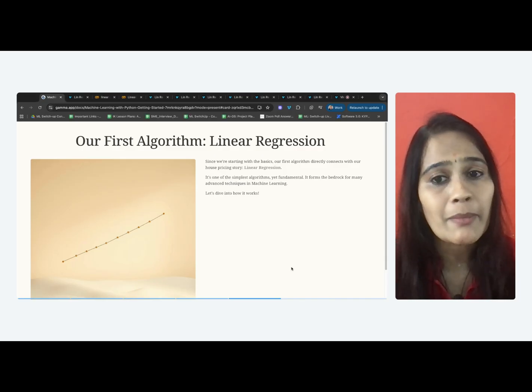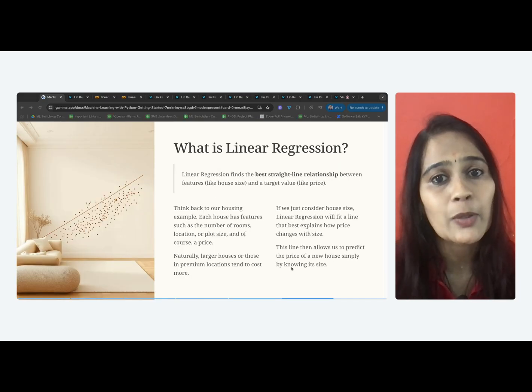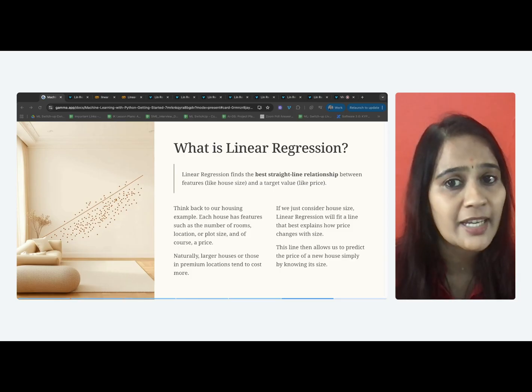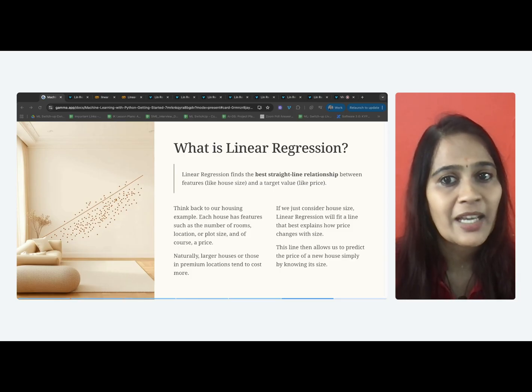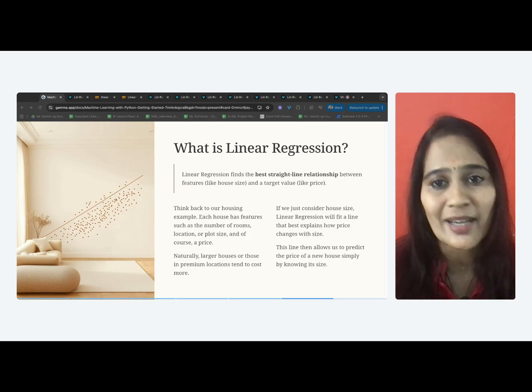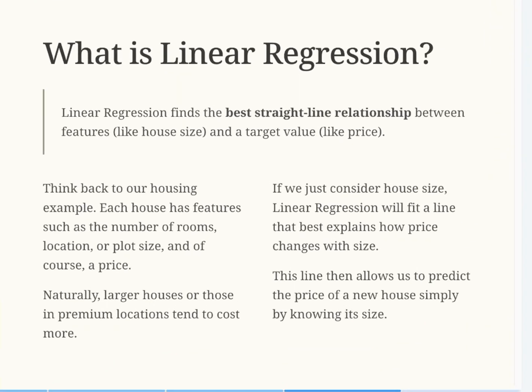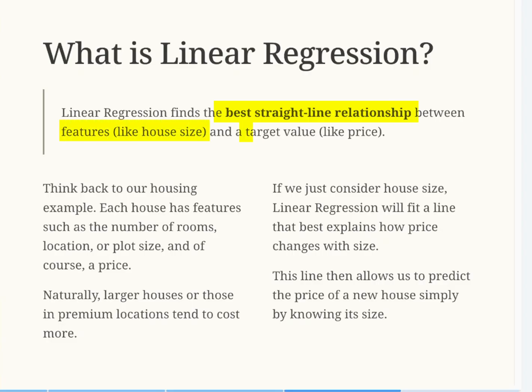Do you remember the housing example we discussed in the previous video for supervised learning technique? Let's look into it again. Suppose you are looking at houses. Each house has features like the number of rooms, location, or the size of the plot. And of course, each house has a price, right? Naturally, bigger houses or houses in premium locations tend to cost more. Now, linear regression is simply about finding the best straight line relationship between those features and the price of the house.